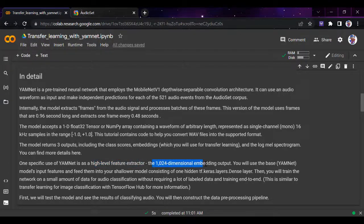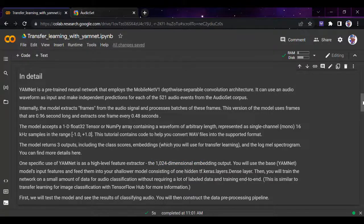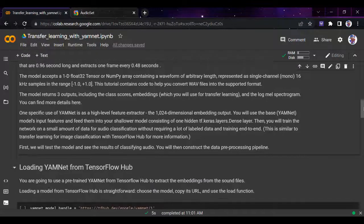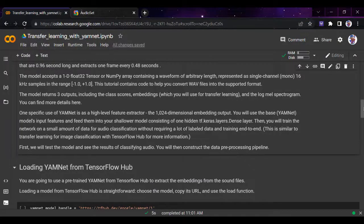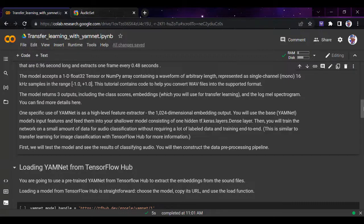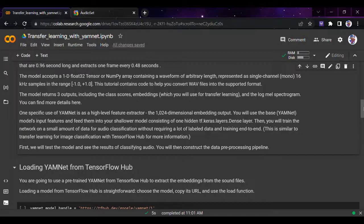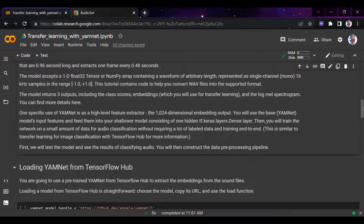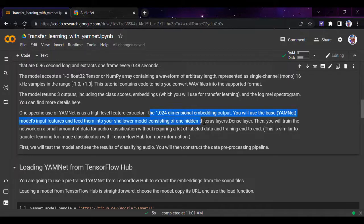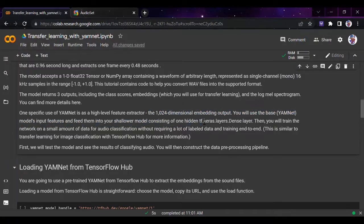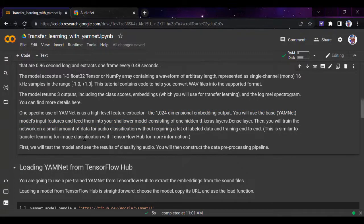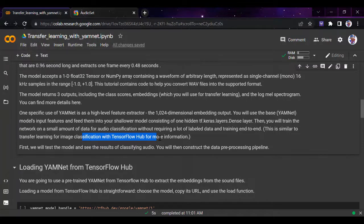One specific use of YAMNet is as a high-level feature extractor with a 1024-dimensional embedding output. We'll use this base model's input features and feed them to a shallower model with tf.keras dense layers. Then we'll train the network on a small amount of data for audio classification without requiring much labeled data, since this is already a trained model. This is similar to transfer learning for image classification.